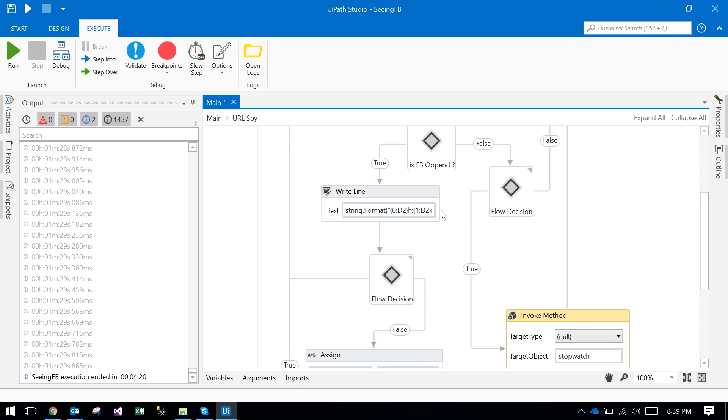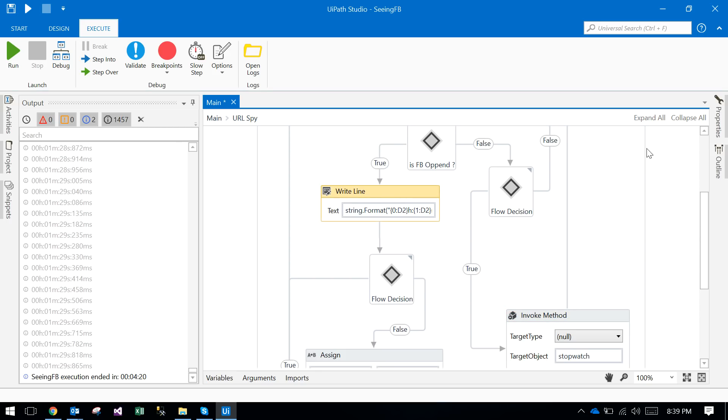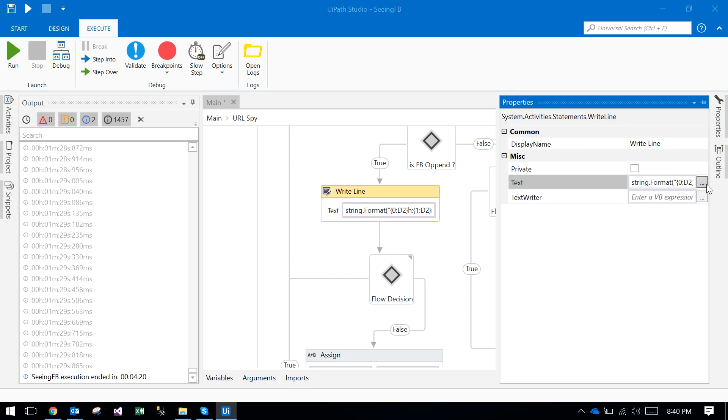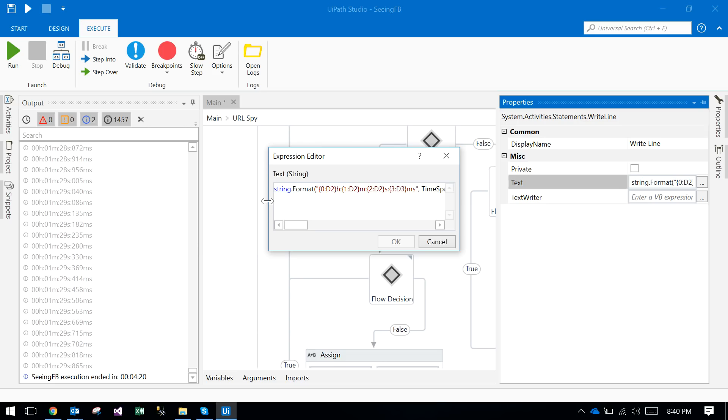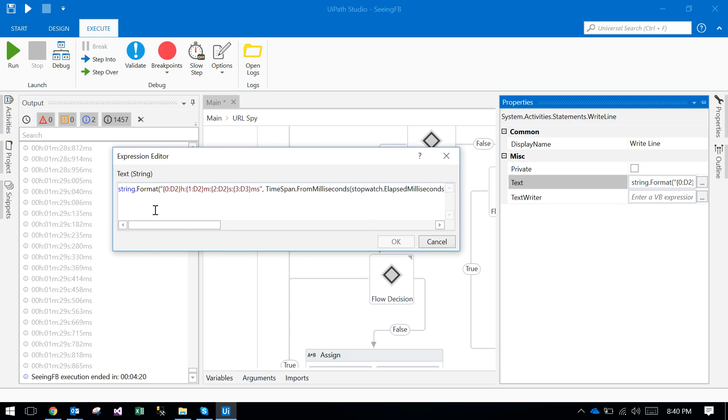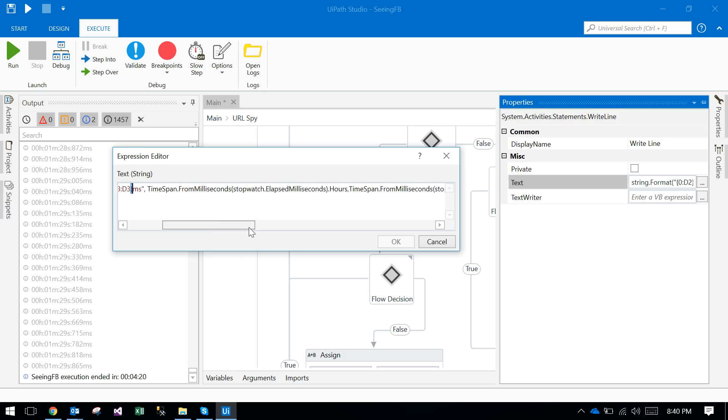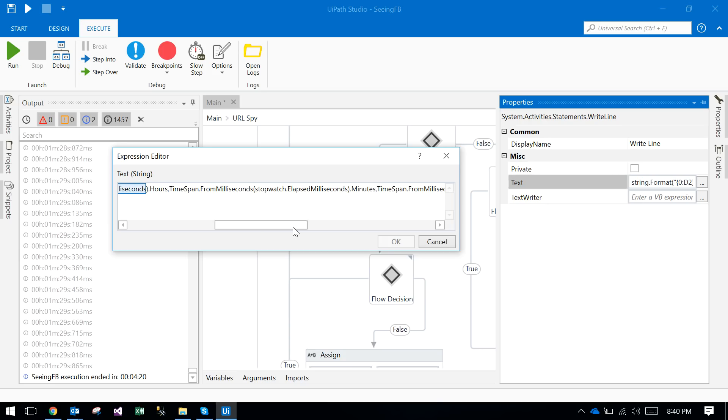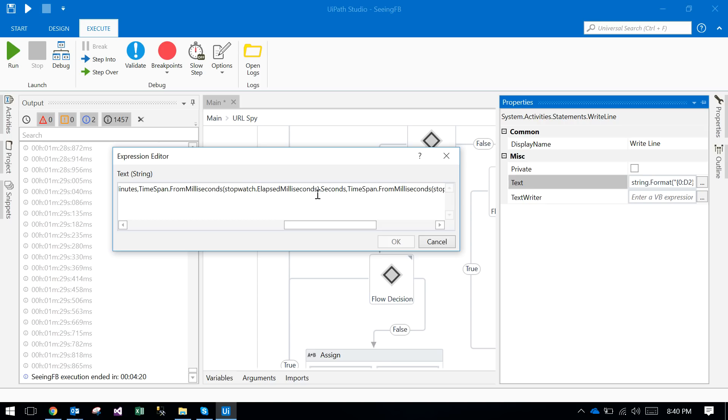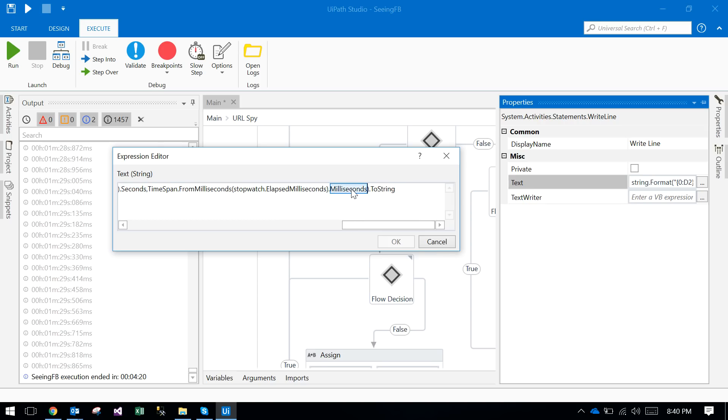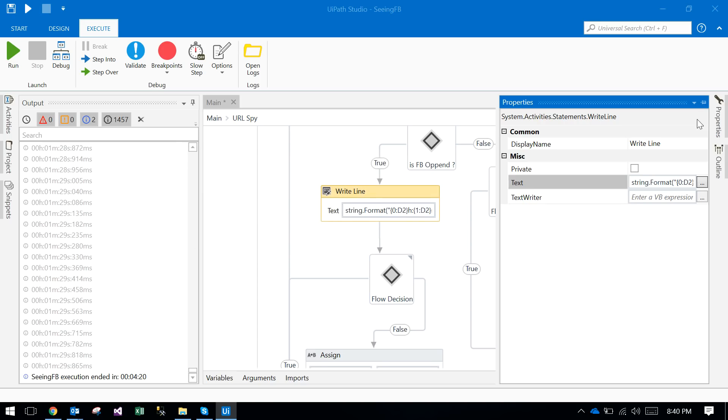Here in the write line, I am using the stopwatch object. I am displaying the hours, minutes, seconds, milliseconds. So it's stopwatch.elapsed.hours, stopwatch.elapsed.minutes, stopwatch.elapsed.seconds, and finally milliseconds. That's it.